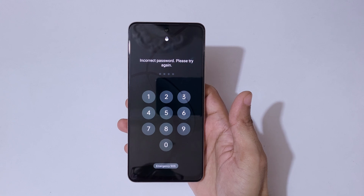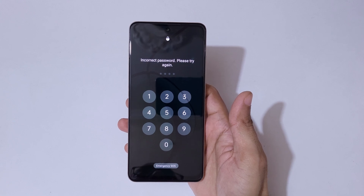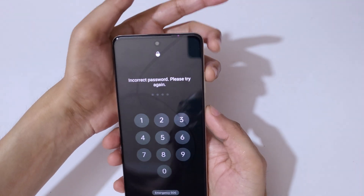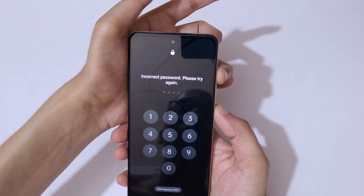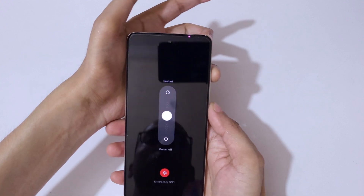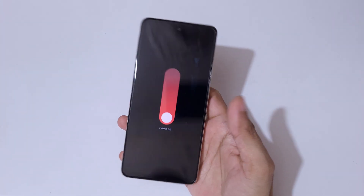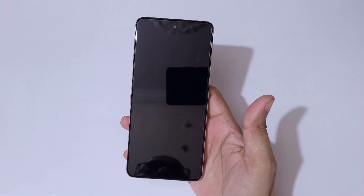To do a hard reset, first power off your smartphone. Press the volume up and power key together, then slide downward to power it off.